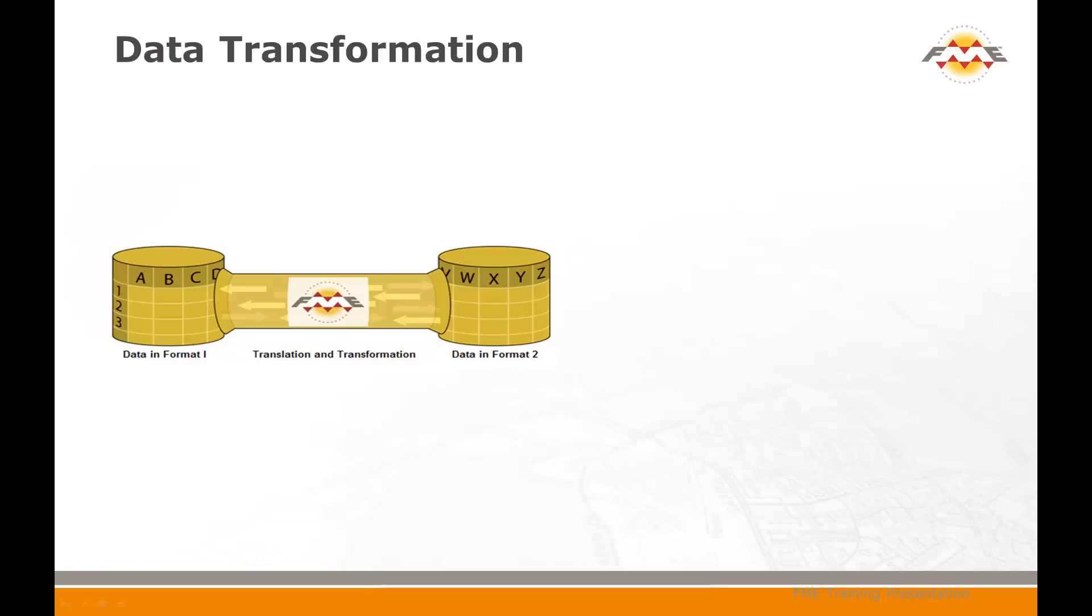This chapter covers the transformation of data structures. Common structural transformations are adding or removing attributes, changing attribute names or types, and merging or dividing different layers of data.